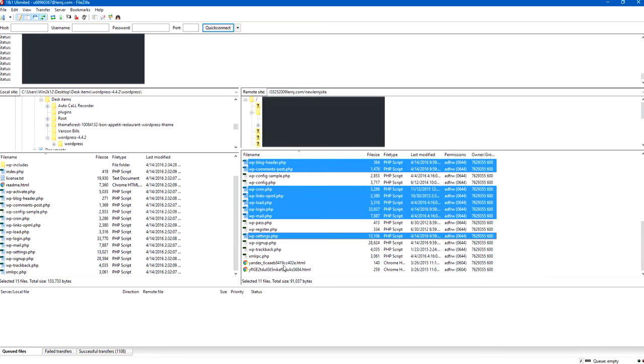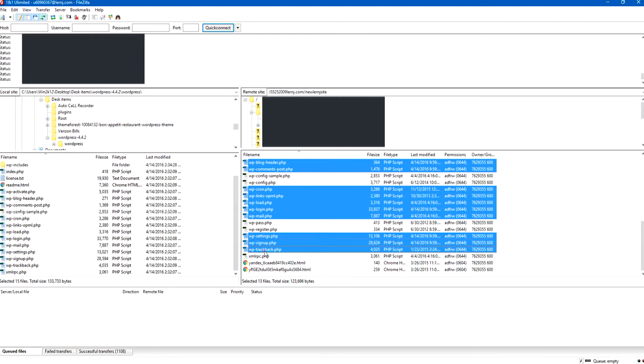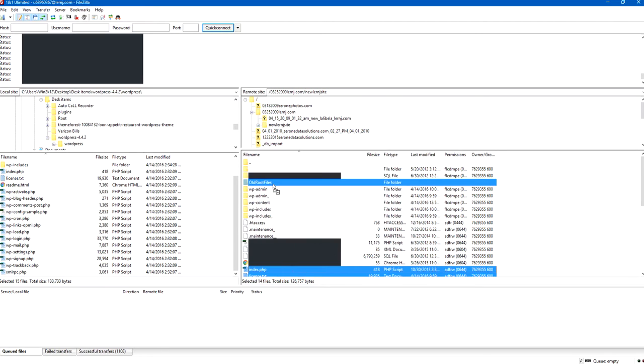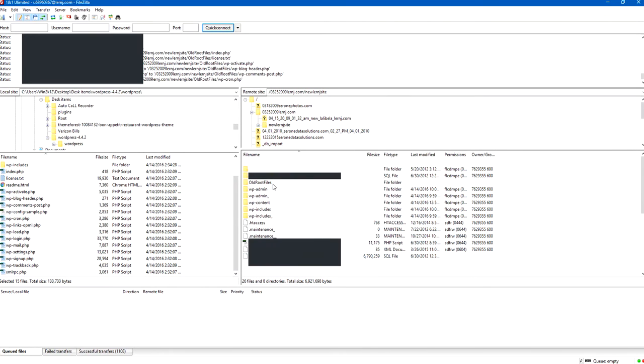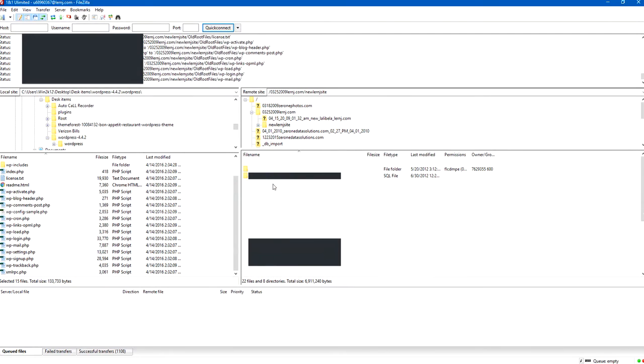From the root of your host directory, copy these root files to a folder that you created. And I call this folder Old Root Files.